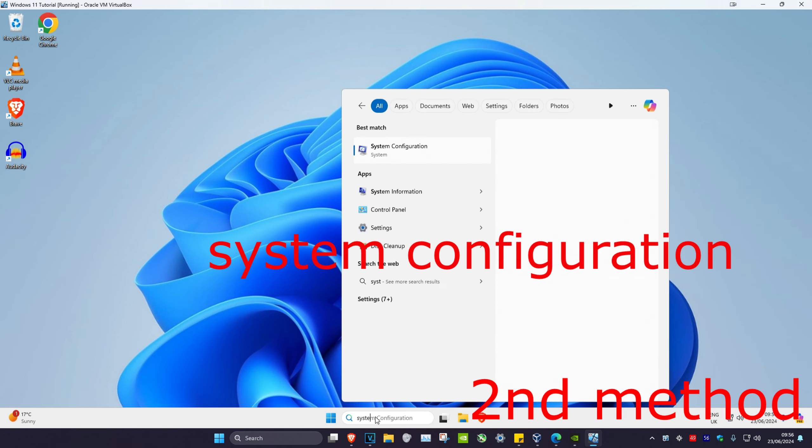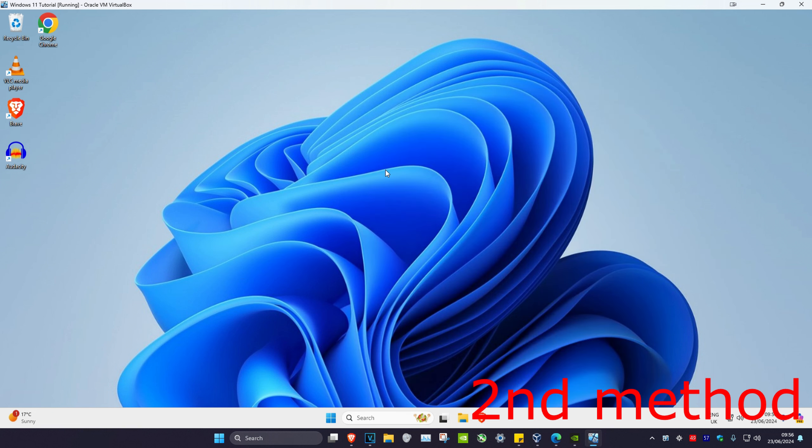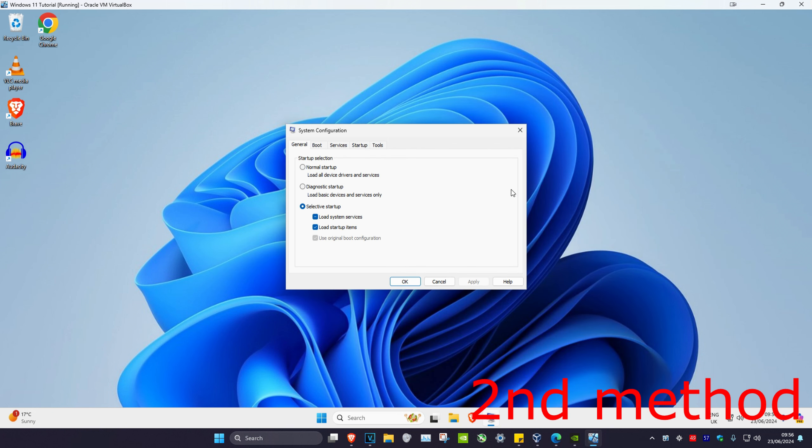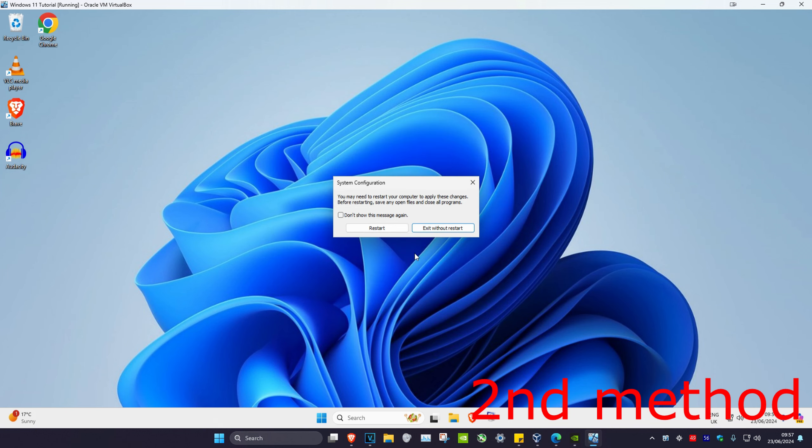Now for the second method, you want to head over to search and type in system configuration. Click on it. Once you're on this, you want to click on boot, then click on safe boot, and then click OK and restart, which will then take you into safe mode.